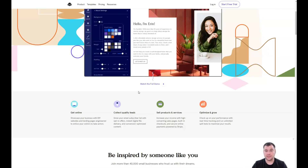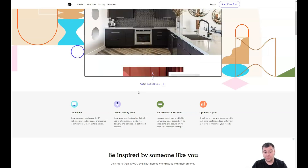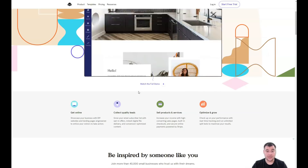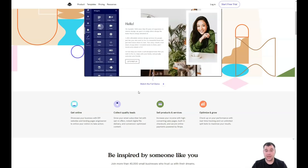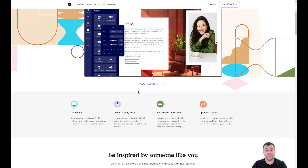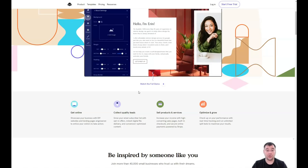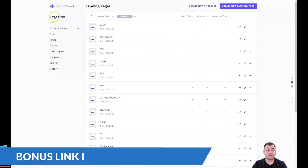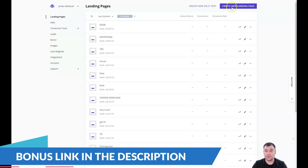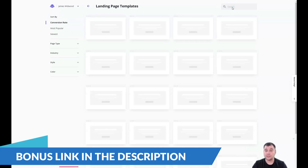Press that link and jump to the start page of this fantastic tool so we can be on the same page. Then you need to start a free trial or sign in. This is the dashboard — here you'll see your list of projects, landing pages, and sites. If you need to build a landing page, just press 'Create New Landing Page' here.